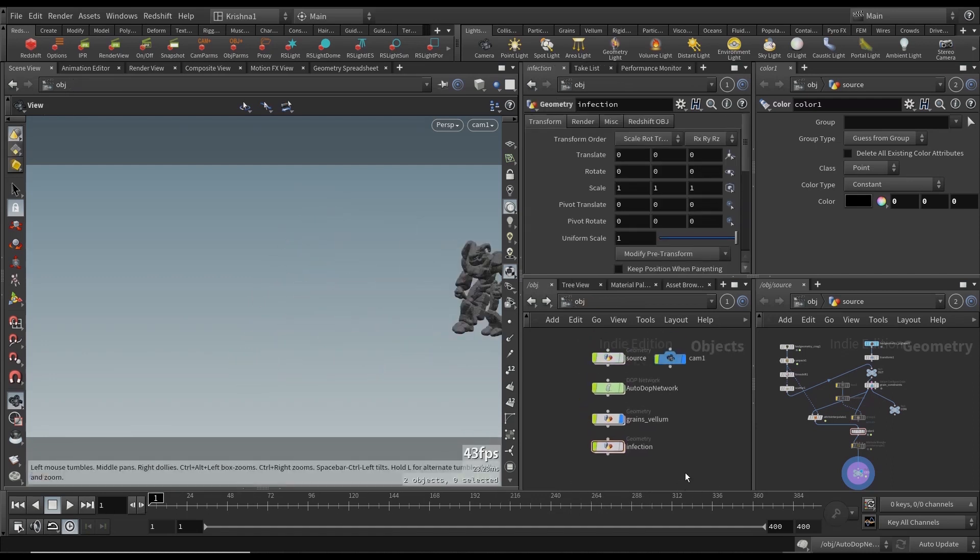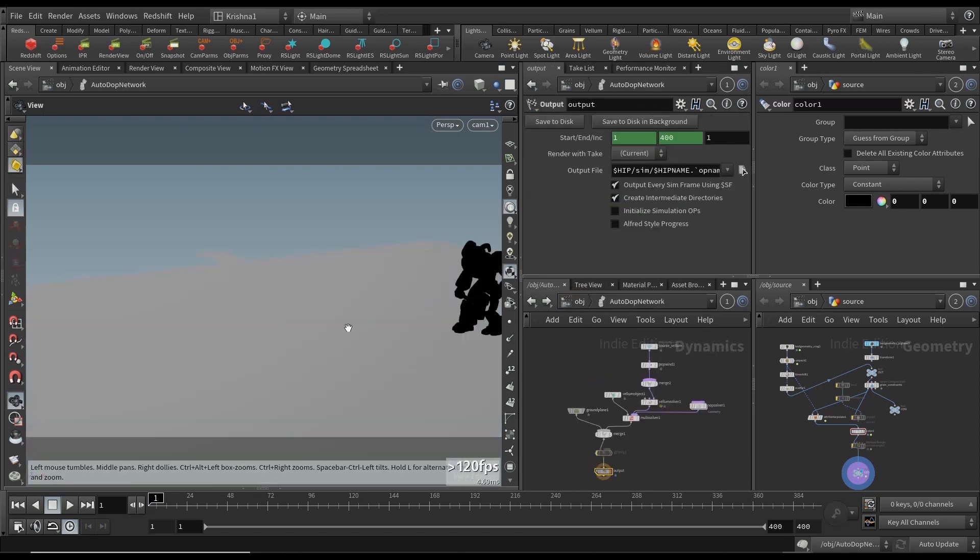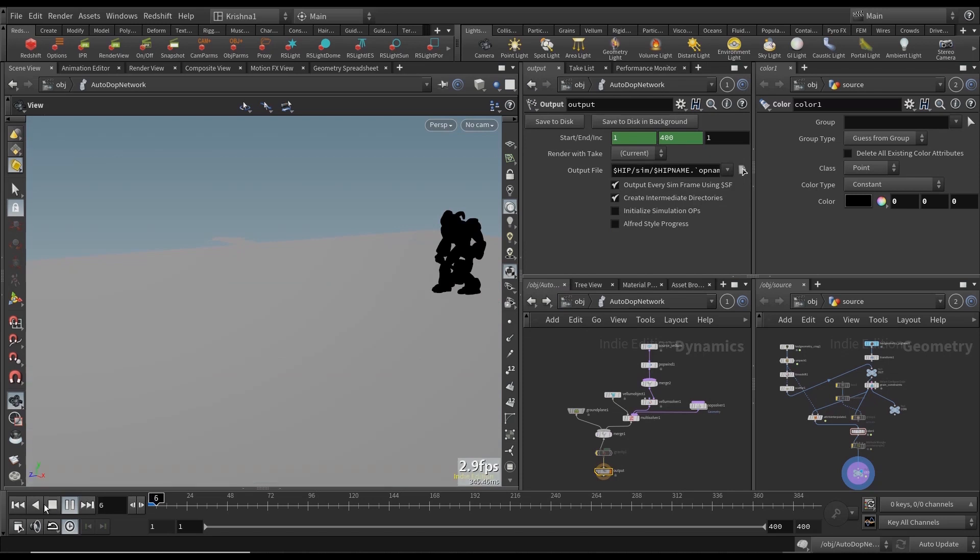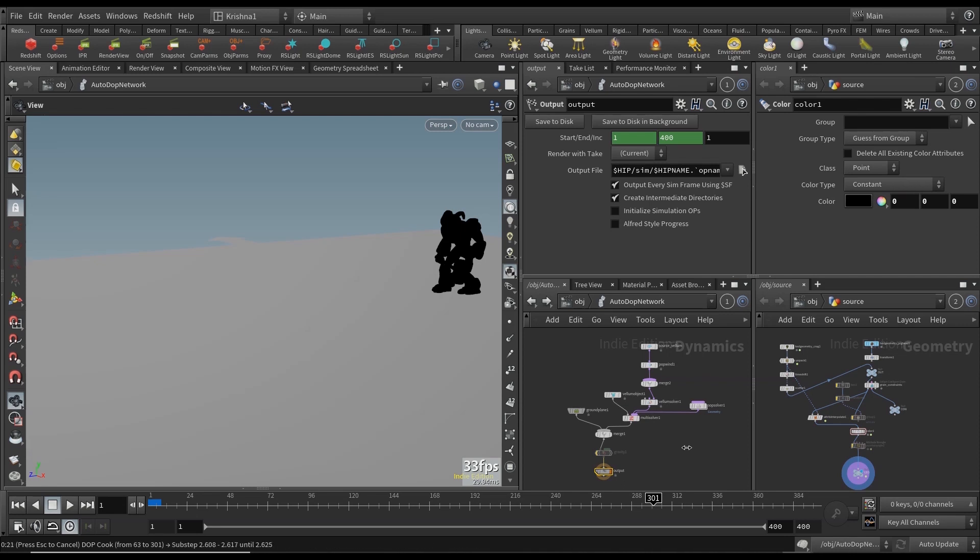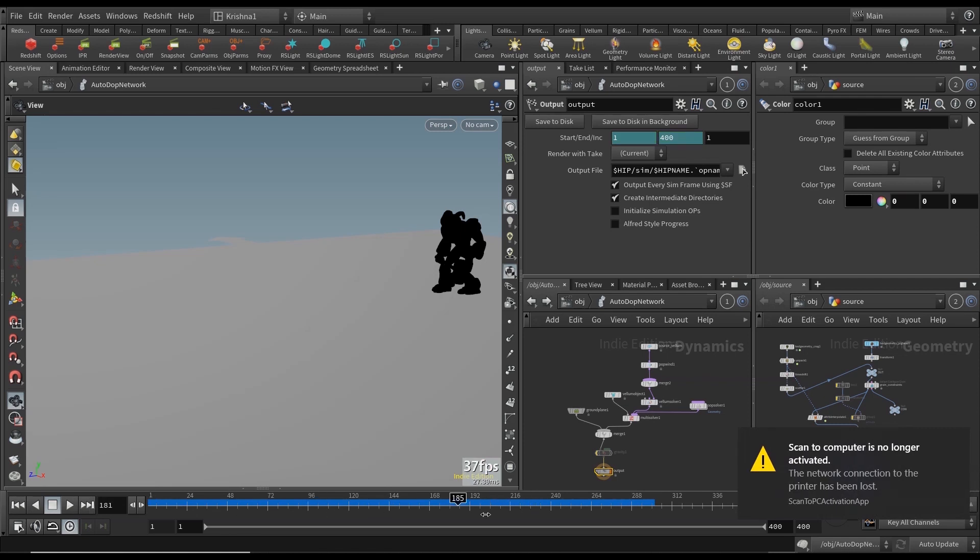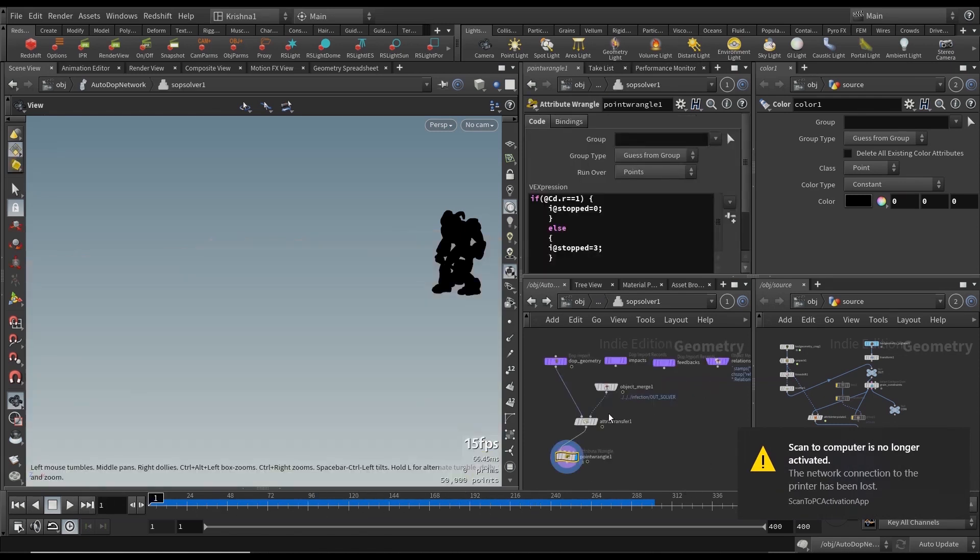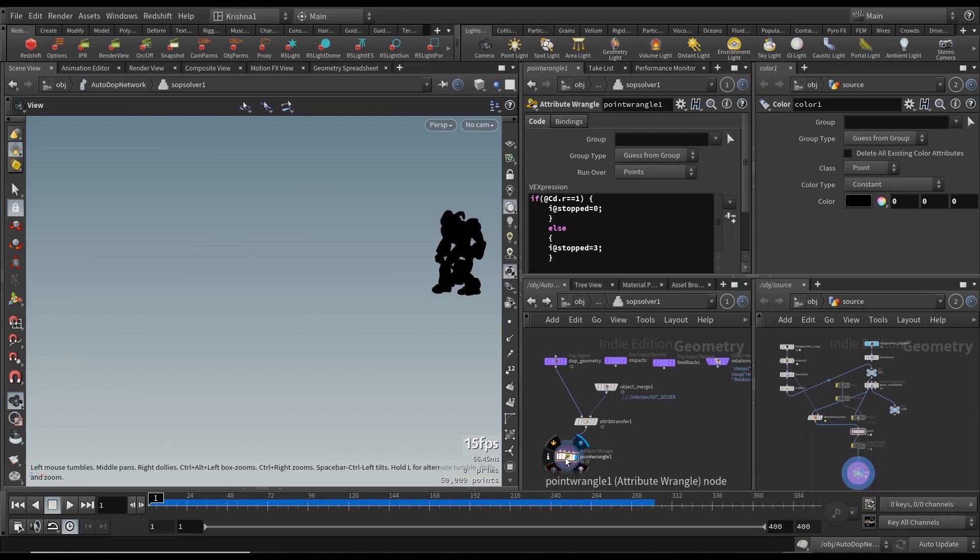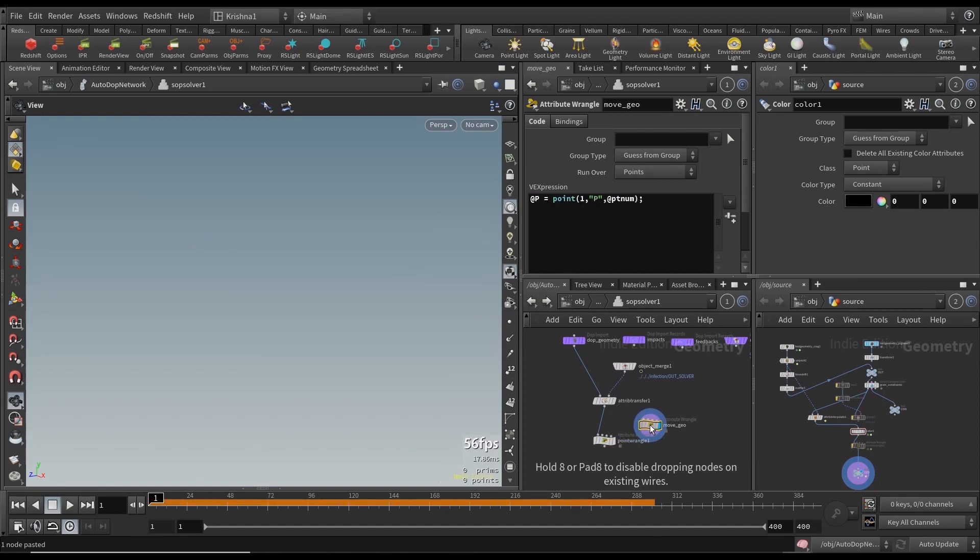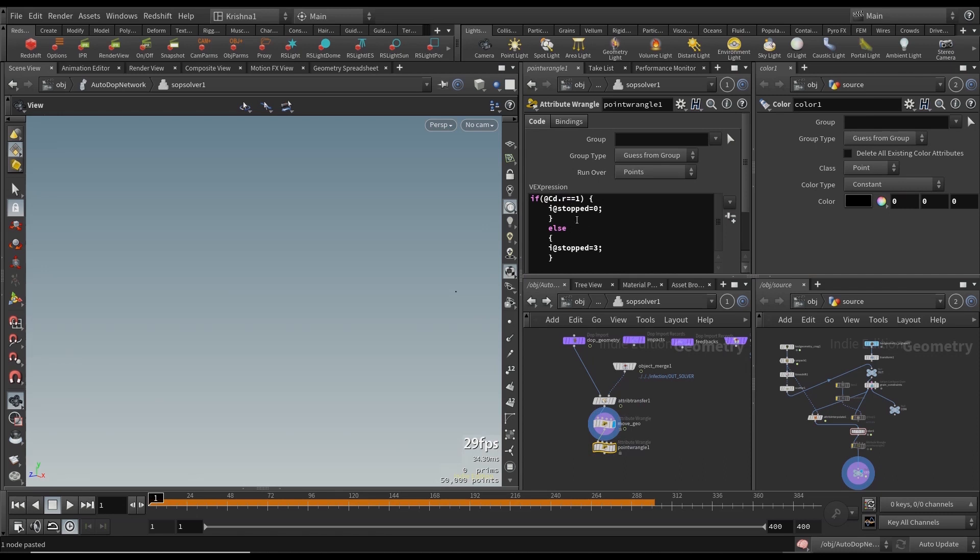So let's move on to the autodop network and this should technically work. Let me just move the timeline to 300 without wasting time basically. Let's move on to the autodop network. Oh, okay, right. So he's not moving at all and that's because in here we need to create that. I totally forgot about that. So let's create the attribute wrangle which is move geo just above our @stopped equals zero code.